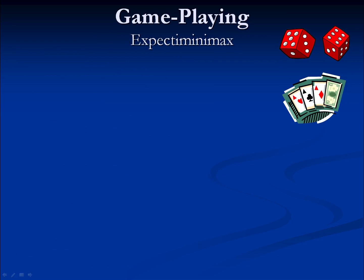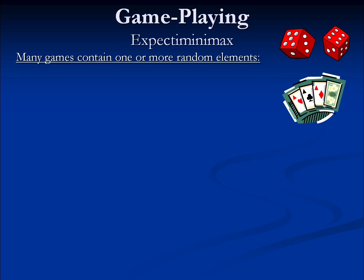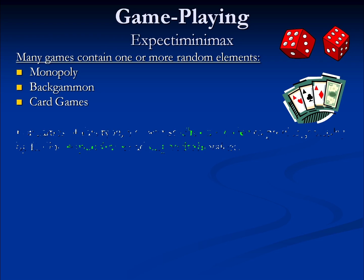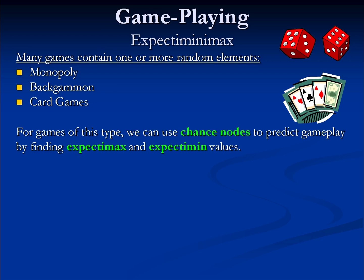Expectiminimax is a variant of minimax that accounts for random events. Many interesting games involve random events — Monopoly, backgammon, and various card games are a few good examples. When we have this type of game, we're going to introduce a construct known as a chance node that will find an expecta-min and expecta-max value.